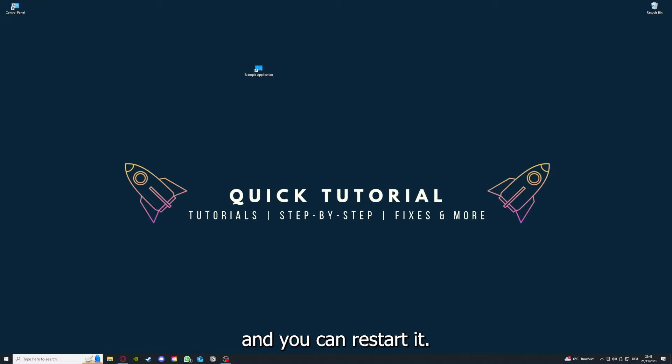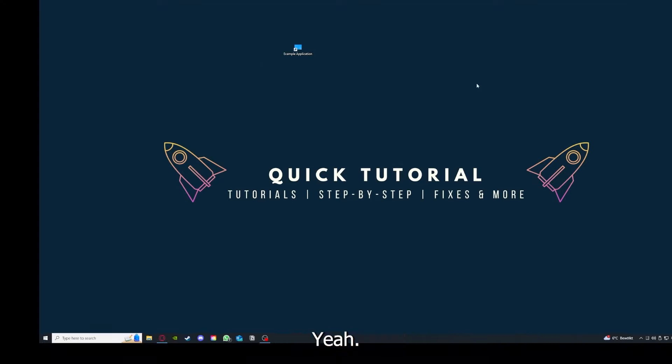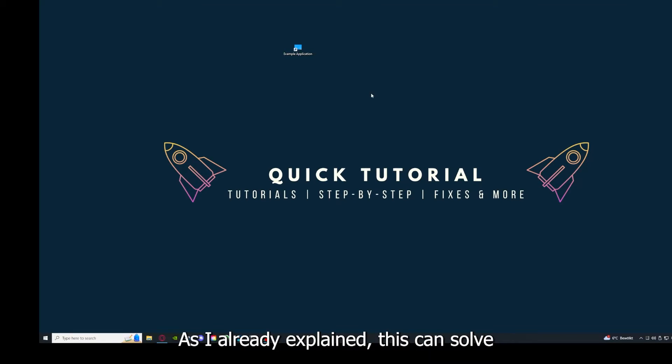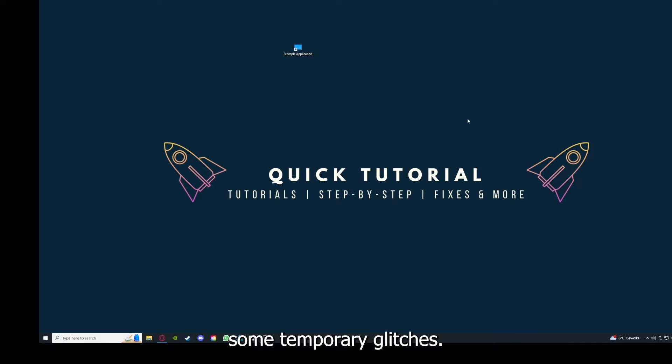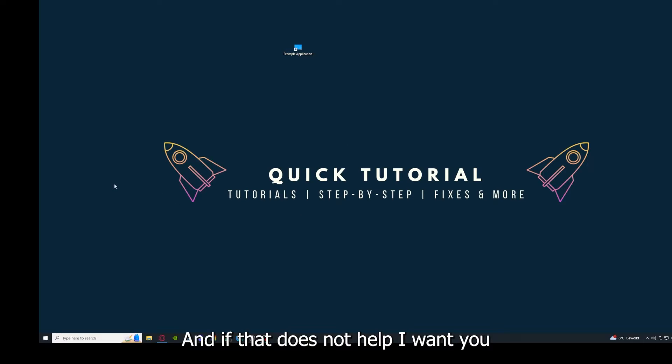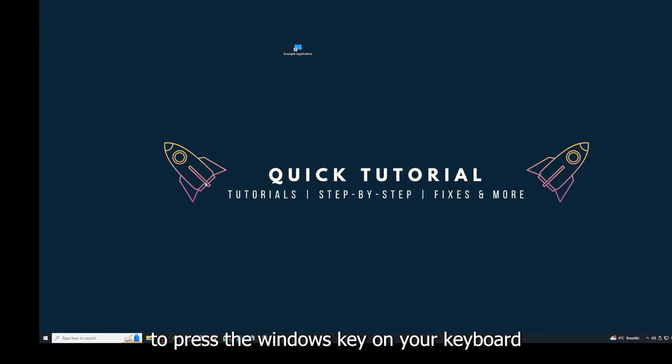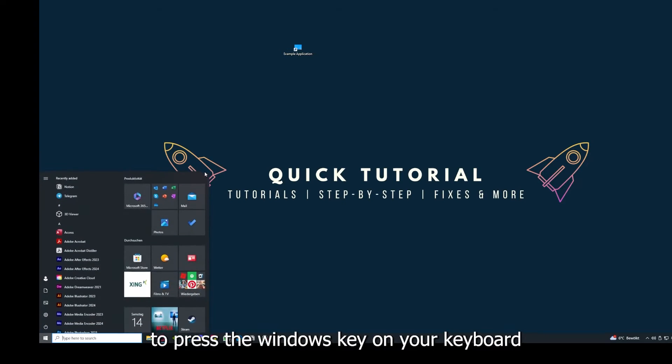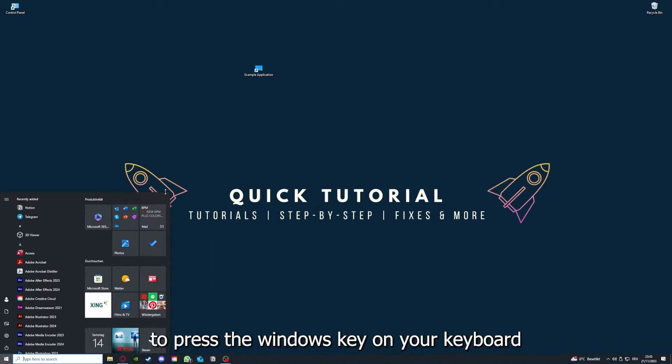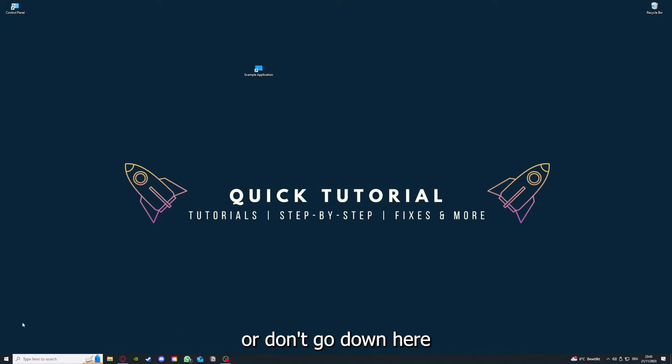Why you should do this? This can solve some temporary glitches.